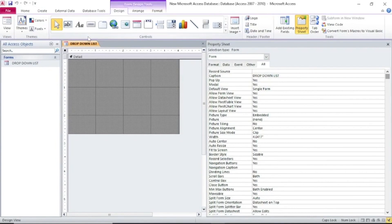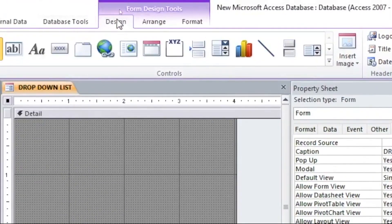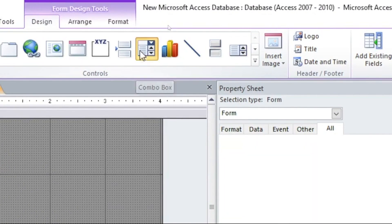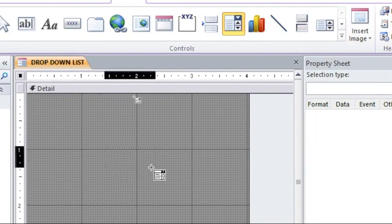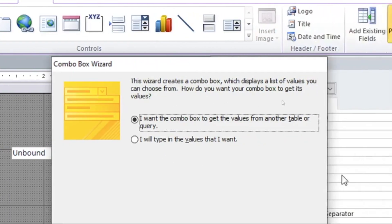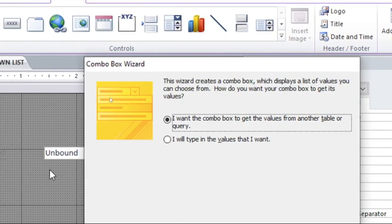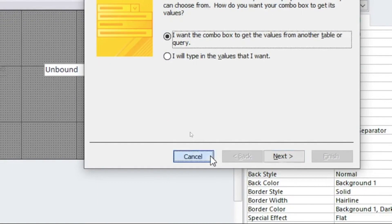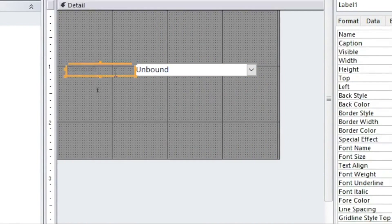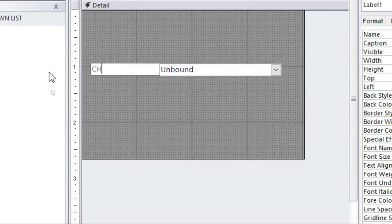Now let's do the activity of the day — a list of items. When you are in Design View, you get this gadget here, the Combo Box. You hit on it and draw it to where you want. There are two methods of doing this. I'll show you both — cancel the wizard first and customize the combo box yourself.